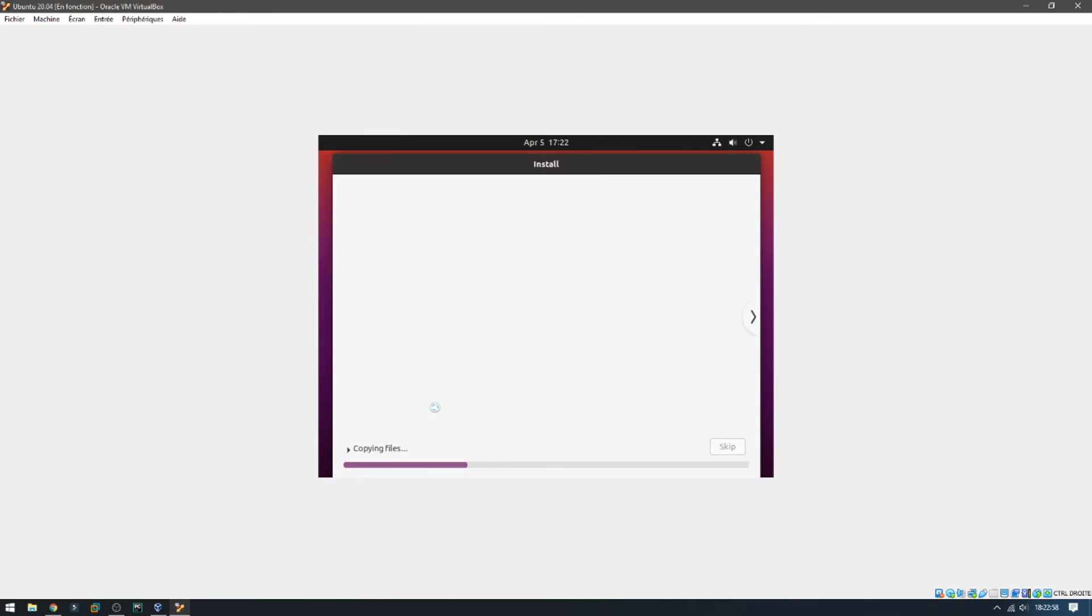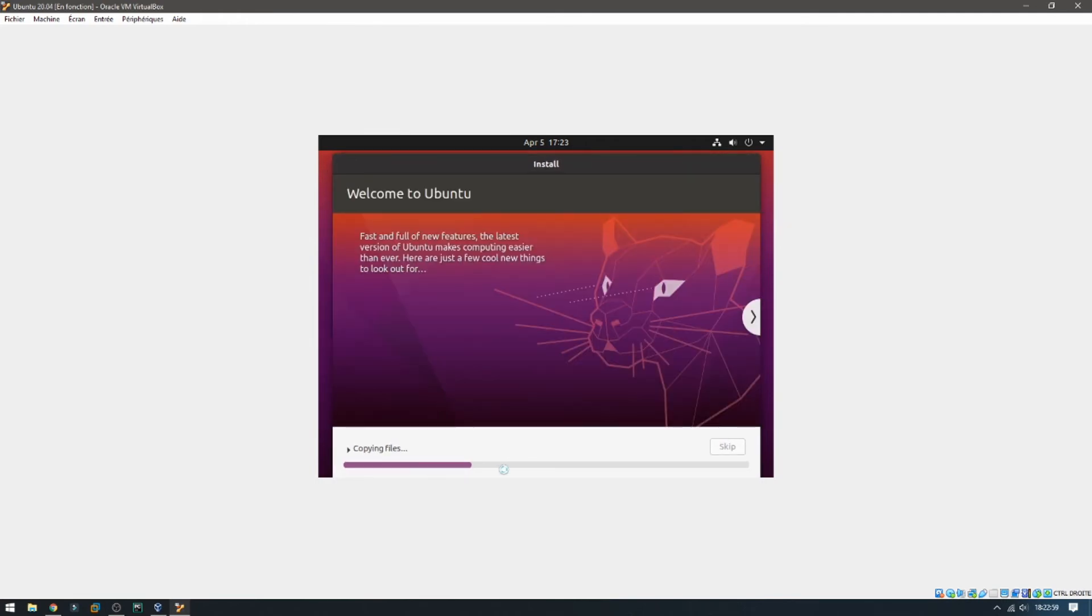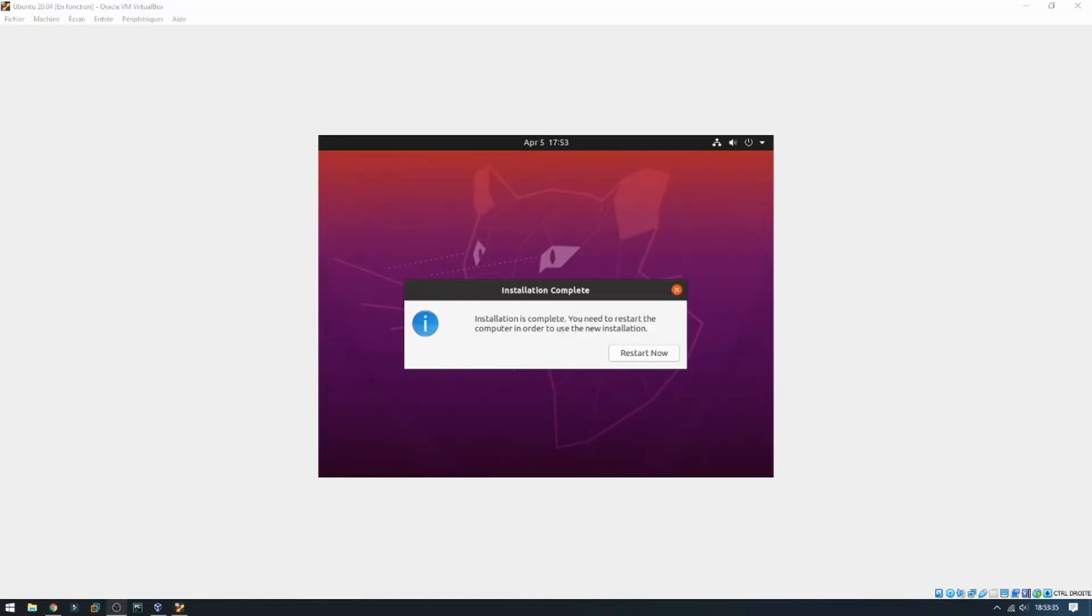It started installation so please wait, you can take coffee until it finishes. Installation is finished, so click here to restart now.